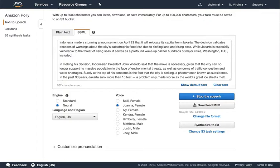Surely at the top of his concerns is the fact that the city is sinking, a phenomenon known as subsidence. In the past 30 years, Jakarta sank more than 10 feet, a problem only made worse as the world's ice sheets melt.